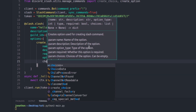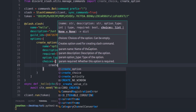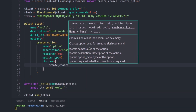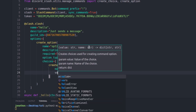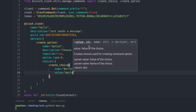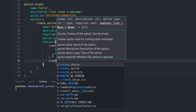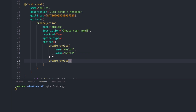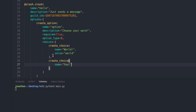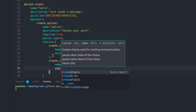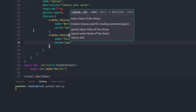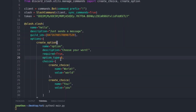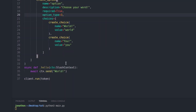Now we're going to create some choices. We type choices as a list, then create_choice and pass in a name — 'world' — and a value of 'world'. Then same again: create_choice, name equal to 'you', and value equal to 'you'. I've realized a mistake — the option type needs to be 3. Then we scroll down and pass in option as a string and replace 'world' with option.